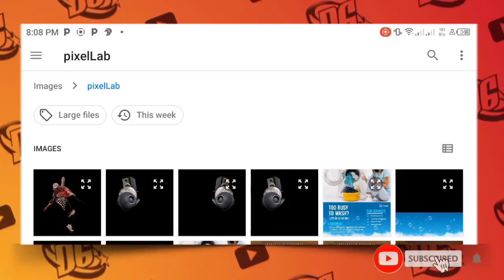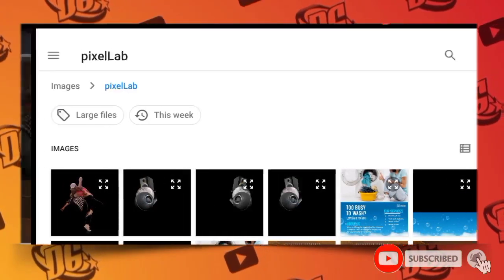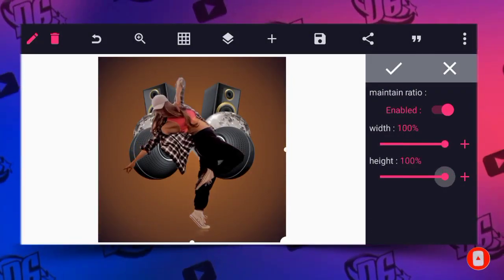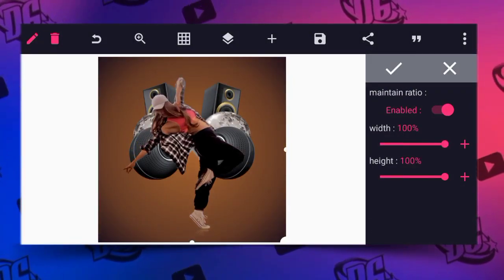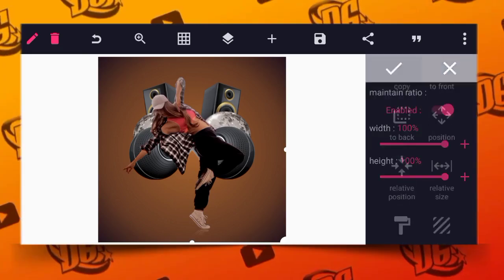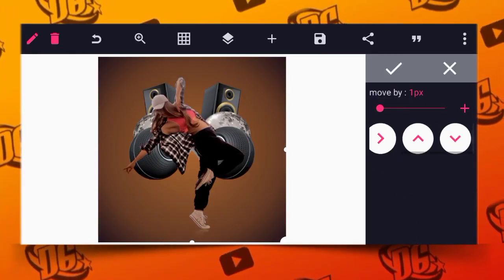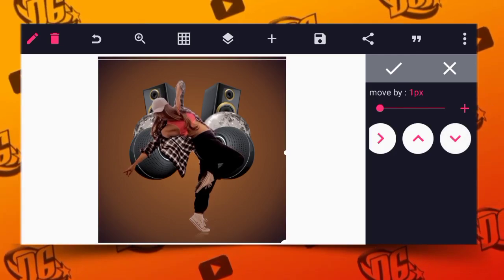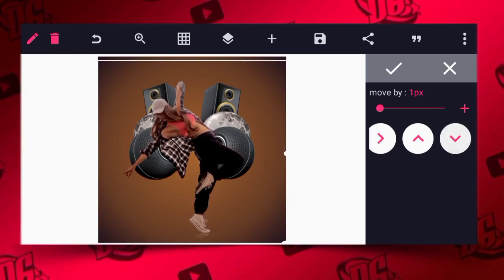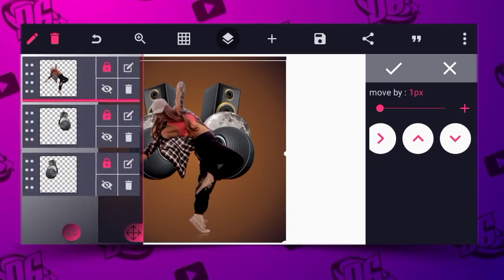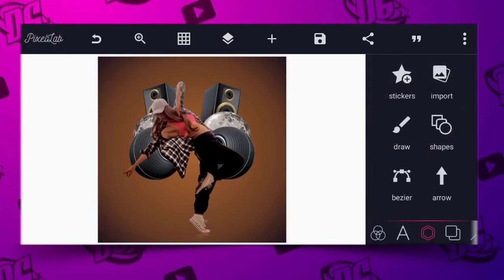Go back to your gallery and import the image to showcase what the flyer looks like. After doing this, move the image down a little bit. Let it come down a bit, and then the next thing you are going to do is to lock it.